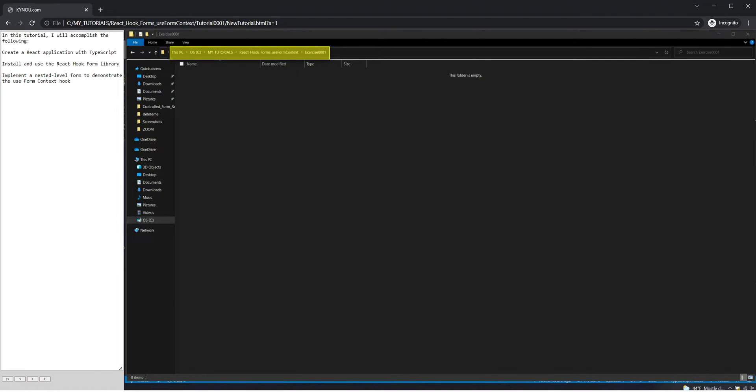In this tutorial, I will accomplish the following: Create a React application with TypeScript, install and use the React hook form library, and implement a nested level form to demonstrate the use form context hook.